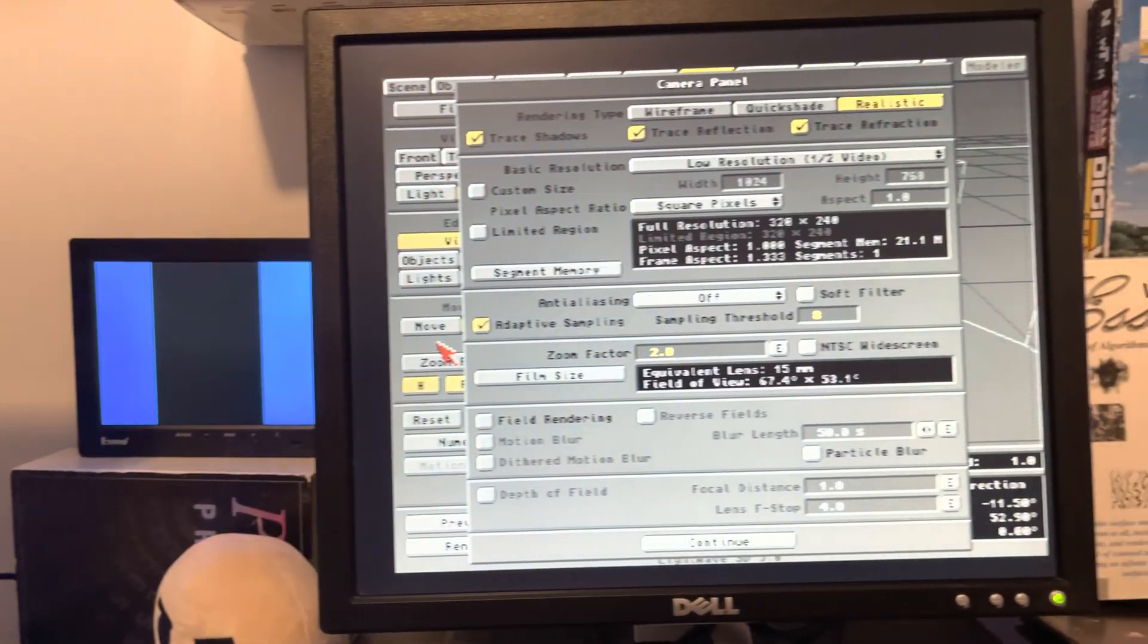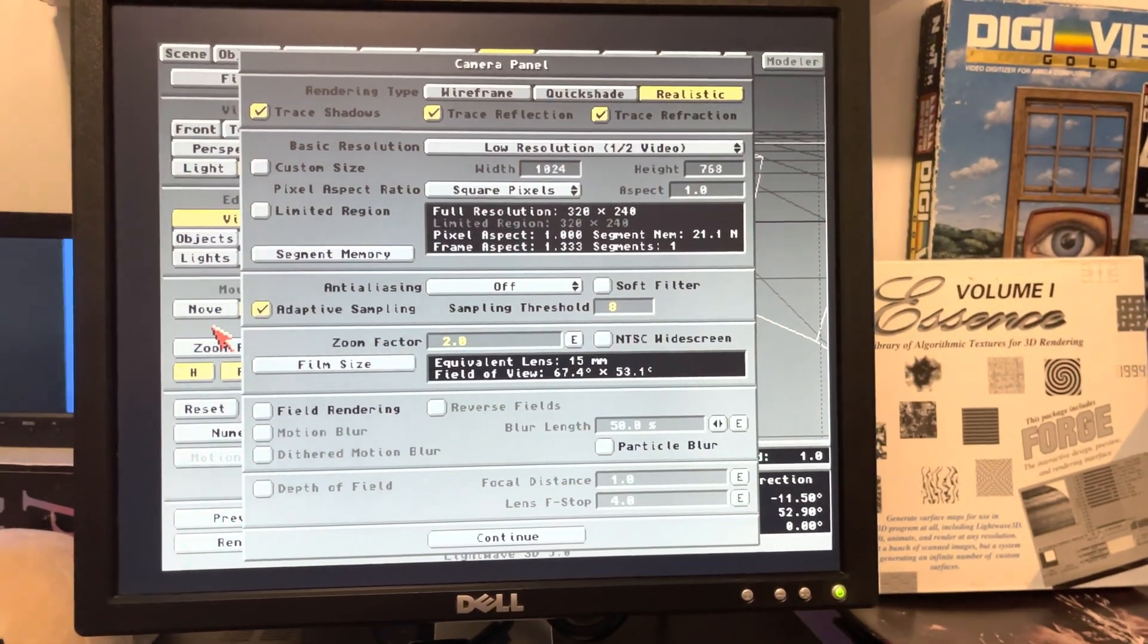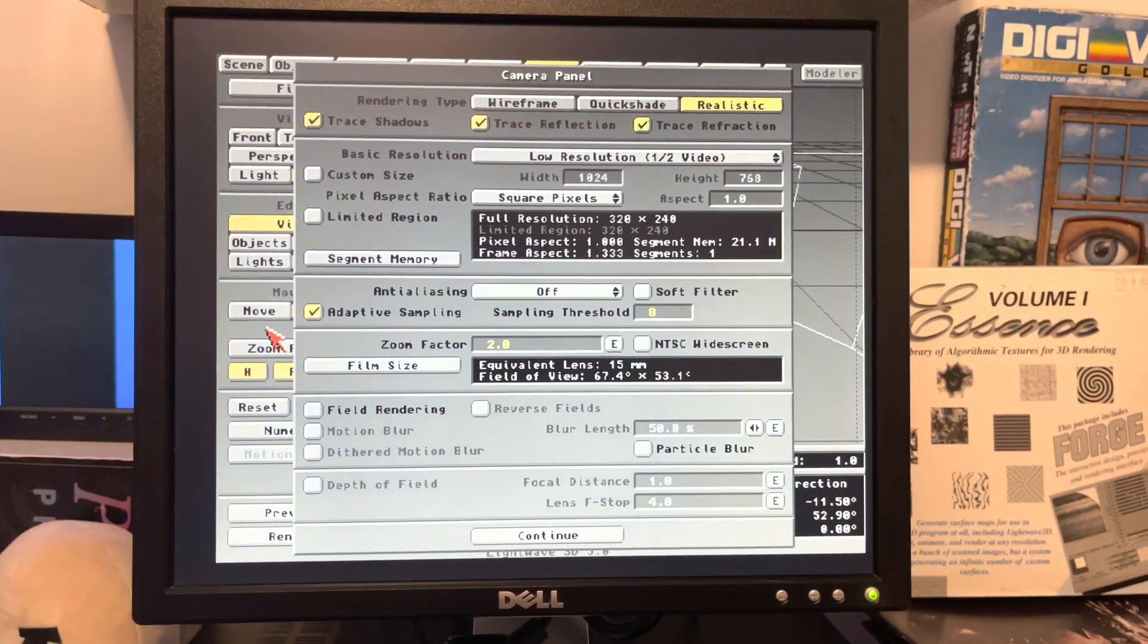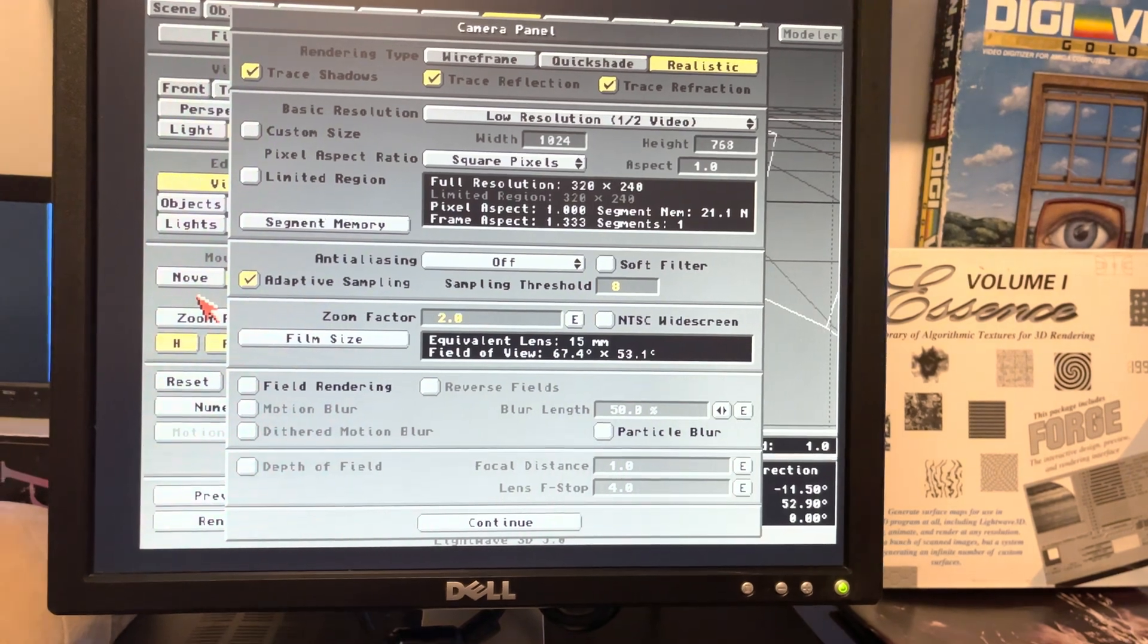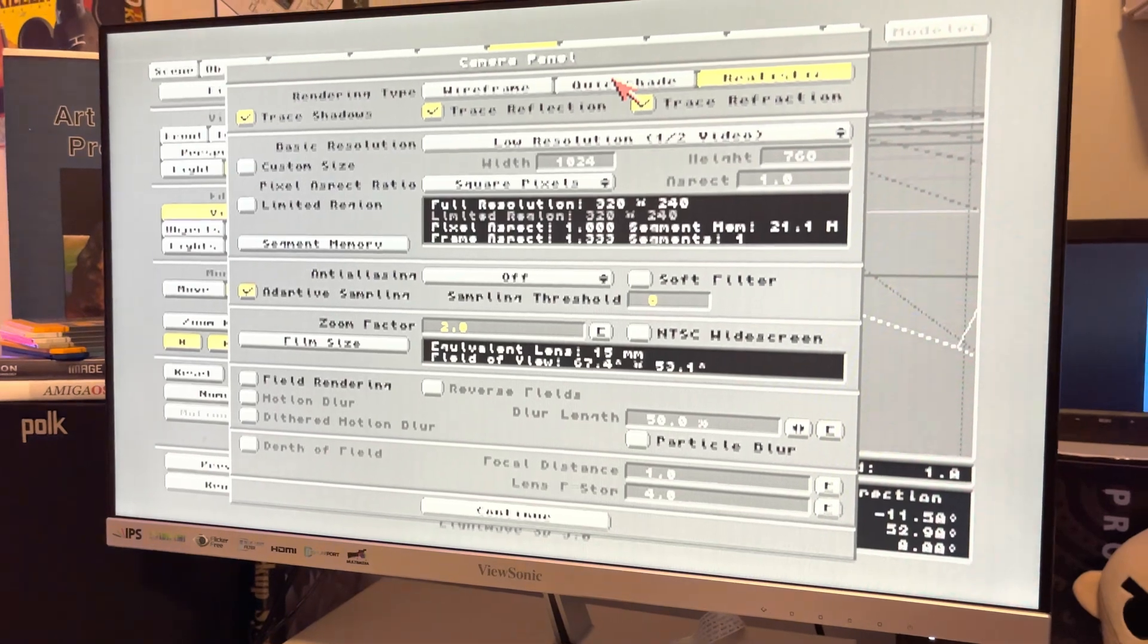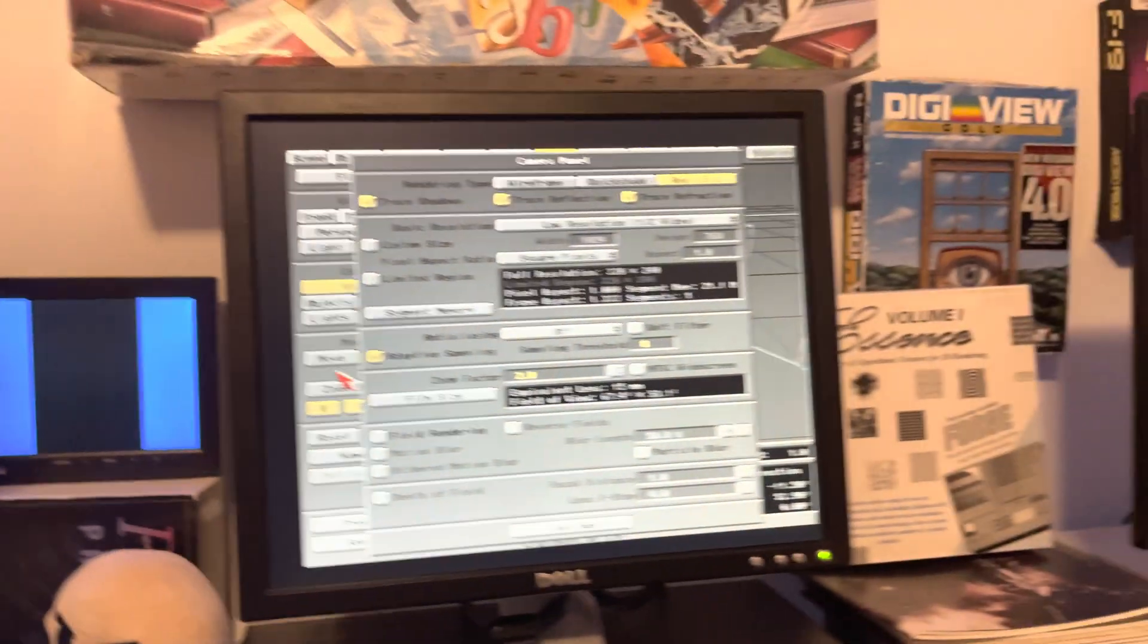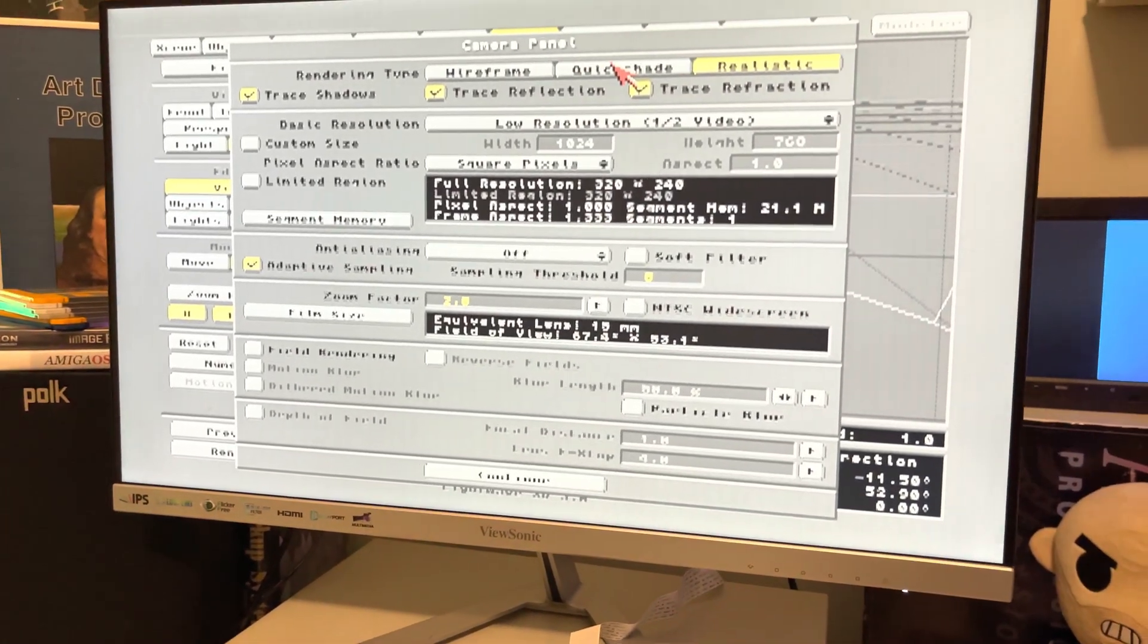If I go over here to the Amiga 1200 with its really awesome Indivision Mark 3 AGA so the screen doesn't flicker and looks scaled properly, it's 320 by 240 as well with no anti-aliasing. Then back over here on the 4000 with native Amiga output, it's stretched and wide and looks weird.